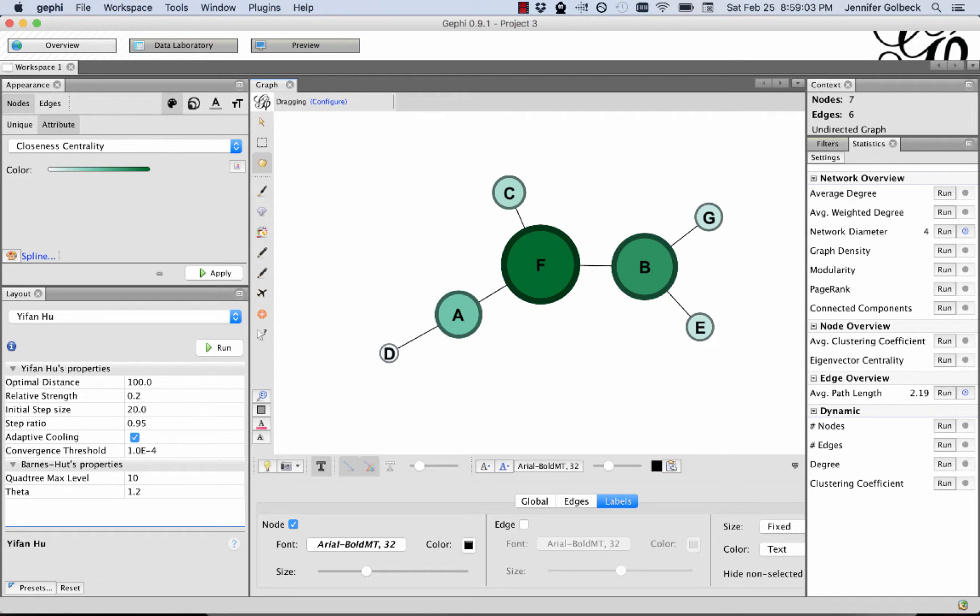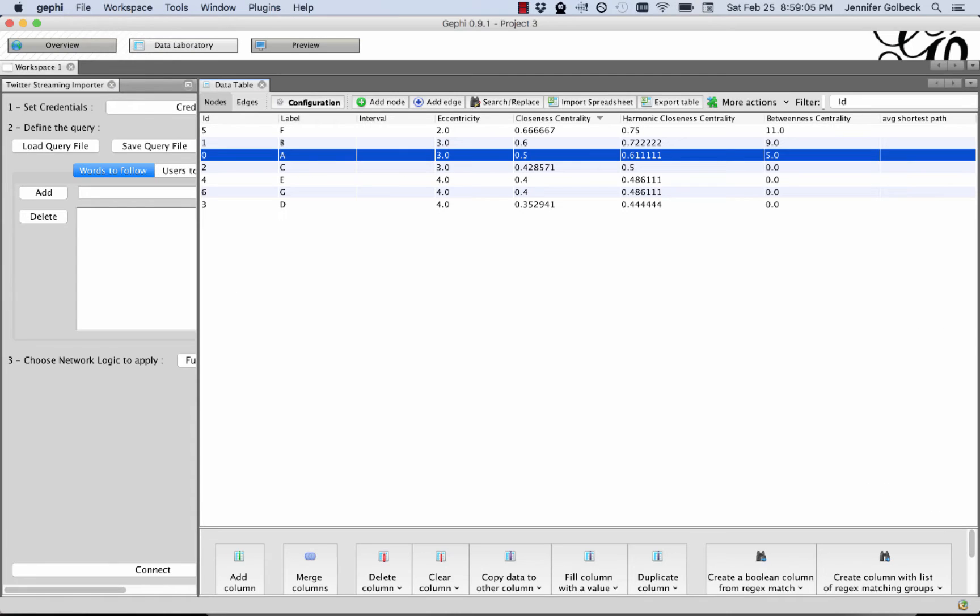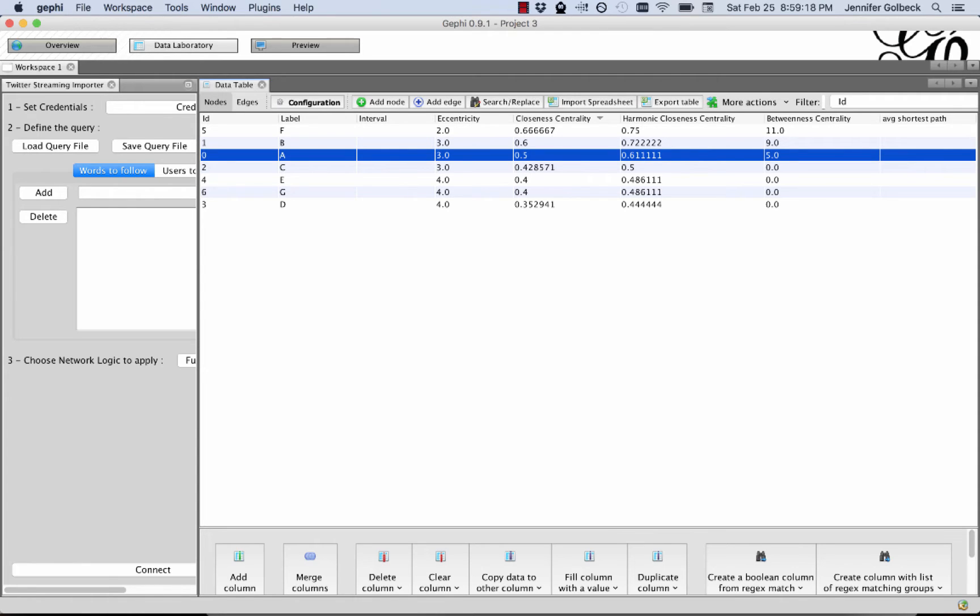And if we switch over to the data laboratory in Gephi, I've sorted these by the closeness centrality, and so F is indeed our most central node. And the first thing that we want to do to compute centralization is to find the difference between F, its centrality measure, and each of the other nodes and add that together.